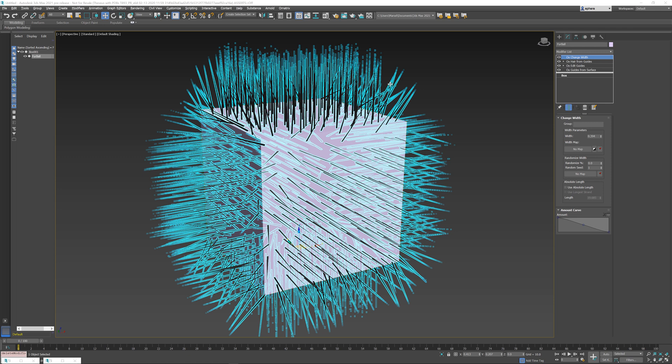The way Ornatrix grows hair on top of surfaces is that it references the original surface and then adds a bunch of modifiers which generate the guides and then the hair and all the other procedural effects.